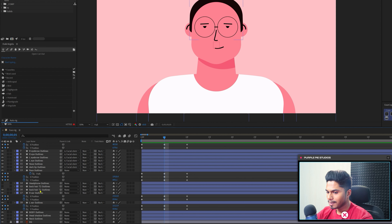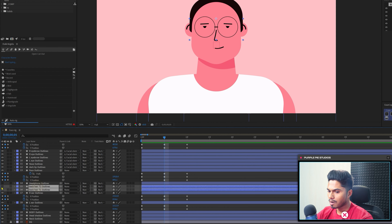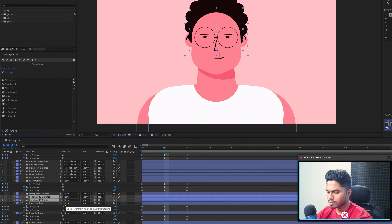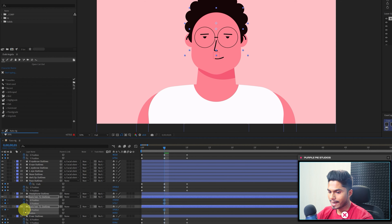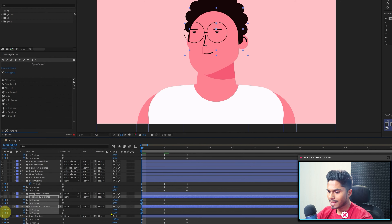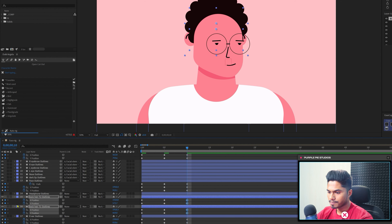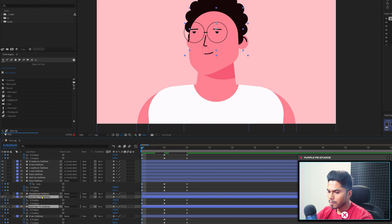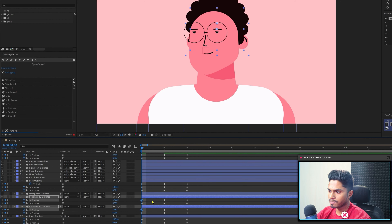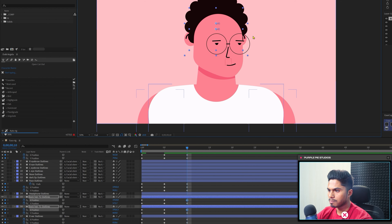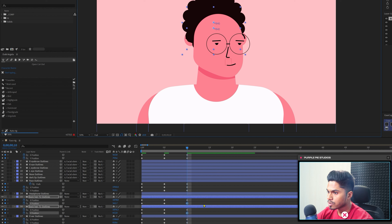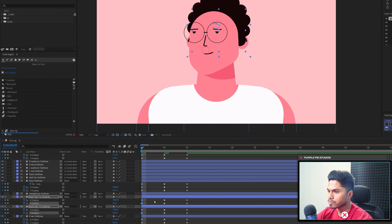Now let's add keyframes on the hair layer on the backside of the face. Turn on its visibility, open the position property, separate the dimensions, and add keyframes. Add keyframes at the start and at the end as well. This is the neutral pose. At the start we move it in the opposite direction — same as the ear. At the end we move it extreme left since the face is turned to extreme right. For the Y axis, it is extreme up at the end and extreme down at the start.